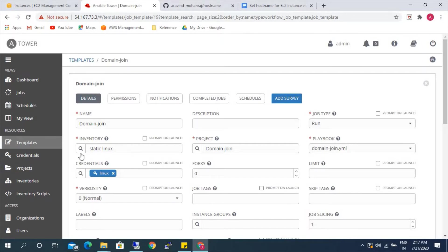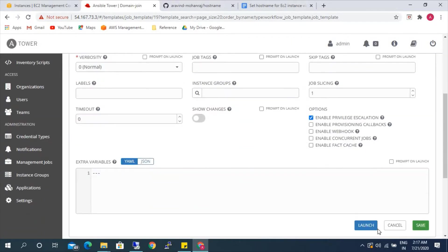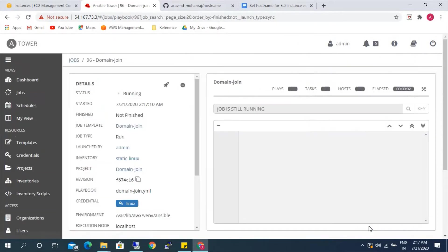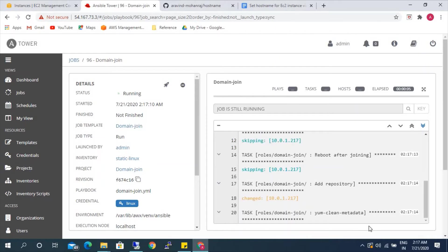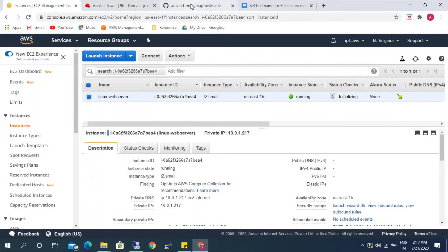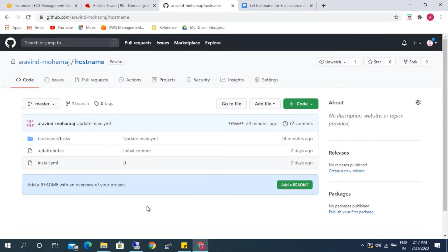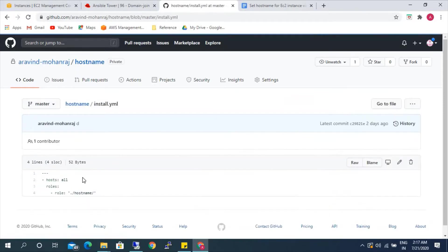The inventory has been updated and credentials have been updated, so I'm just going to launch it. It's installing all the packages and doing the domain join. Meanwhile, let me explain how the playbook has been written for the hostname. As you know how the role works, the first playbook that will be implemented is the install.yml.